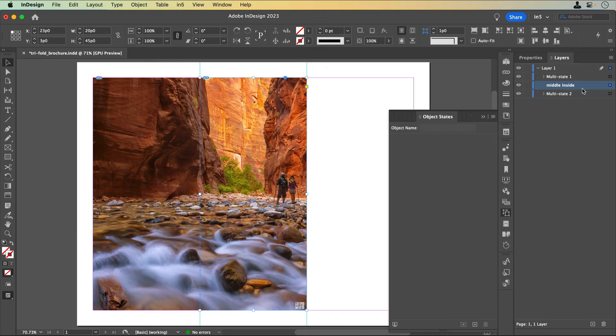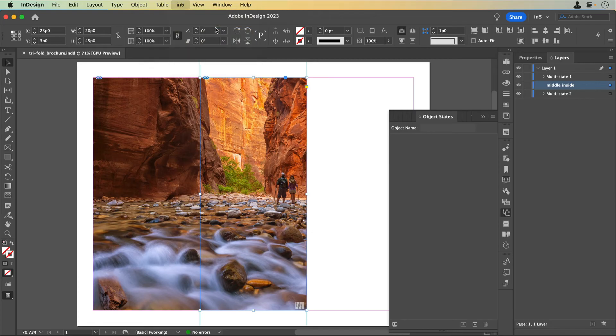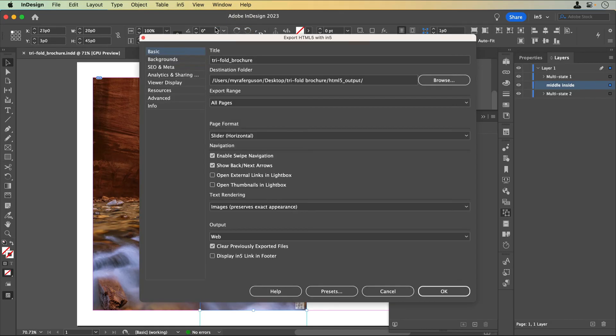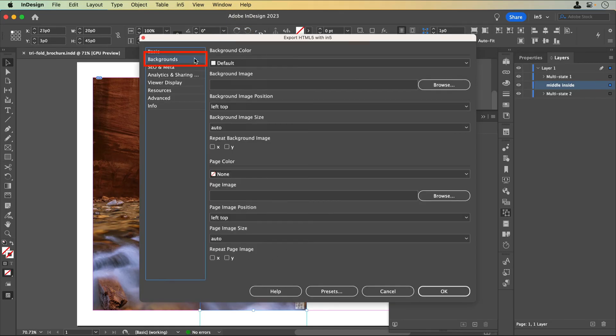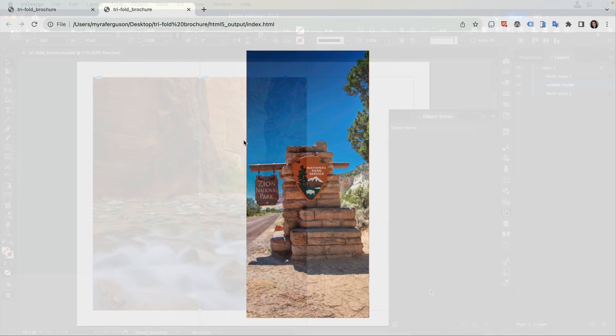Let's save and export. I'll go to N5 Export HTML5 with N5 and I'm going to go to the Background section to set the page color to None. Without a page color, the attention will go to the flipping panels and will make them look more like they go together.